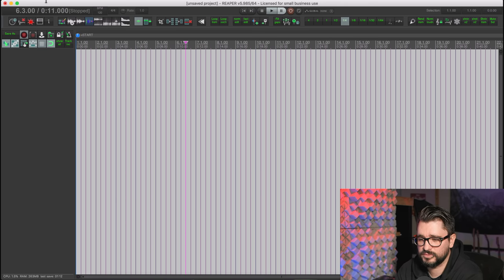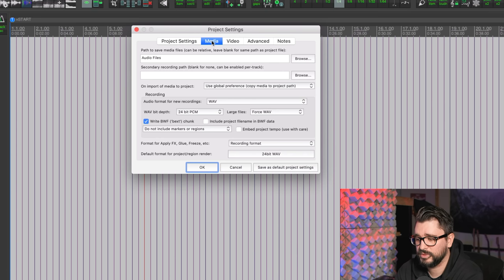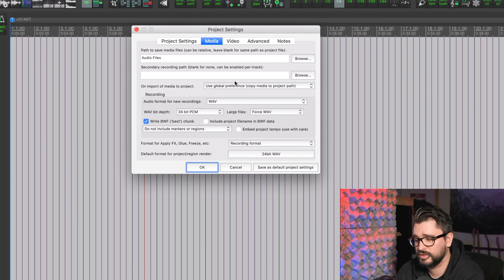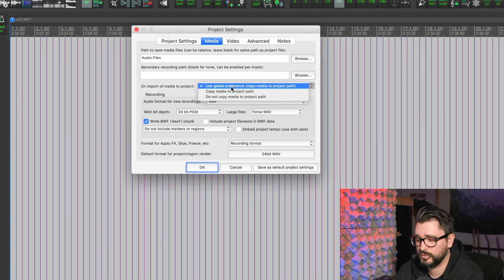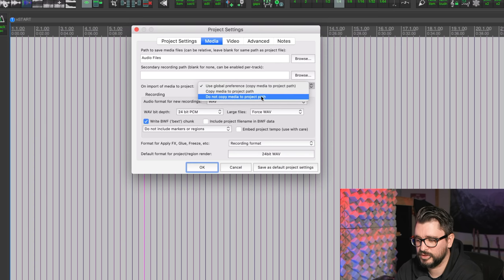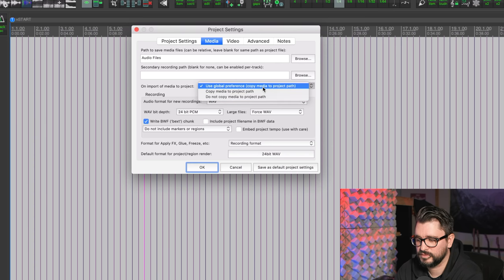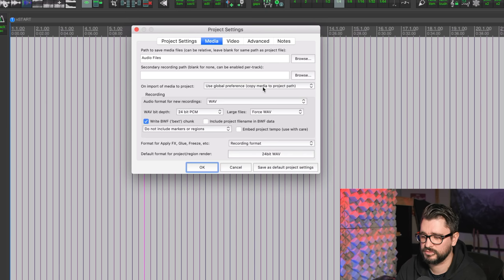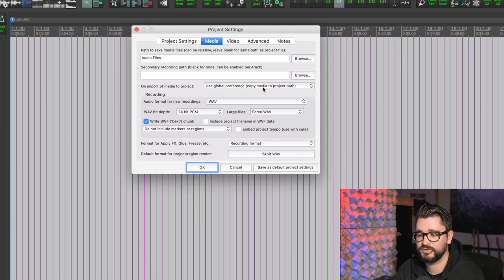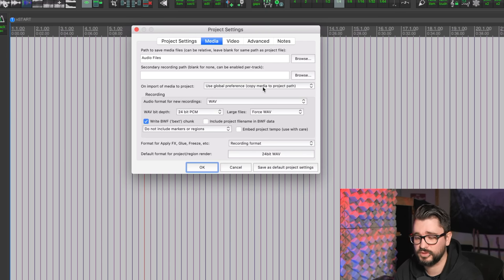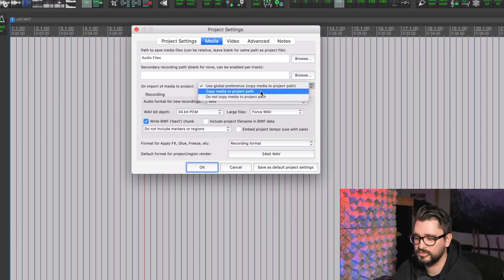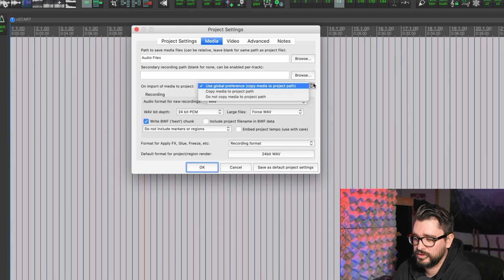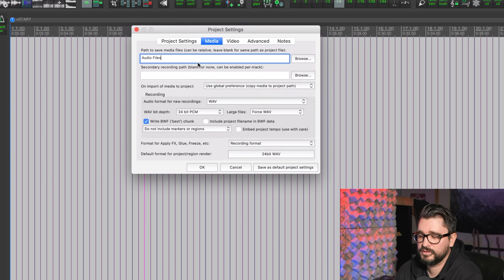We're going to go to the File menu, Project Settings, and on the Media page we can actually set this on a per-project basis whether we want to copy the files or not. So copy media to project path, or do not copy, or use the global preference. All my audio recording projects, like music production, I like to have it copy. But if it's a video project, I don't want to duplicate stock footage or any sort of assets that I use on a regular basis. I don't want to just keep duplicating them, so I do not copy, and I have that set in my video project template.